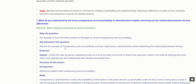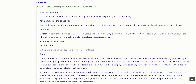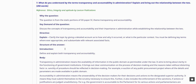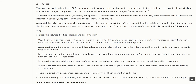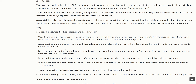What do you understand by the terms transparency and accountability in administration? Explain and bring out the relationship between the two. Transparency involves the release of information and requires an open attitude about actions and decisions, indicated by the degree to which the principal can monitor and evaluate the actions of the agent. Transparency in governance context is honesty and openness — it is about the ability of the receiver to have full access to the information they want, not just the information the sender is willing to provide. Accountability exists in a relationship between two parties where one has expectations of the other, who is obliged to provide information about how they have met these expectations or face consequences. There are two components of accountability: answerability and enforcement.